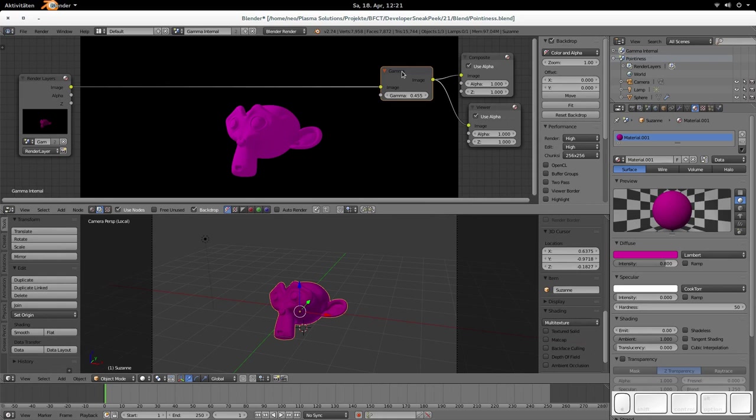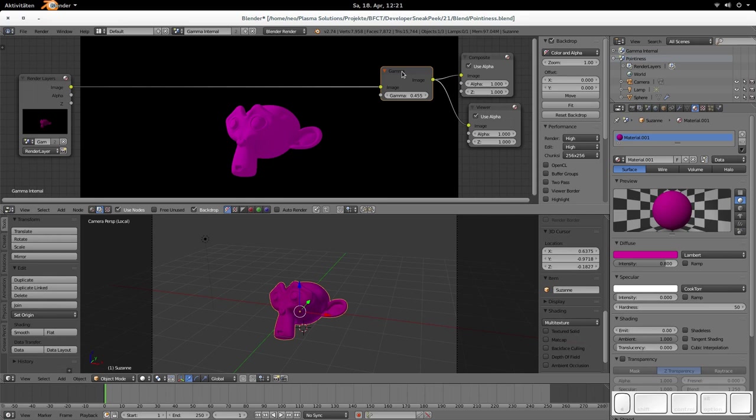So what you would do if you'd like to have a gamma value of 2.2, for example, is you would enter one divided by 2.2, and then you would have the correct gamma value. That's a bit weird, I think. But if you think closely about how those things are getting implemented, then I think it makes really sense. But you have to know that because otherwise you would guess which values you have to enter there. So that's the blender internal gamma node.